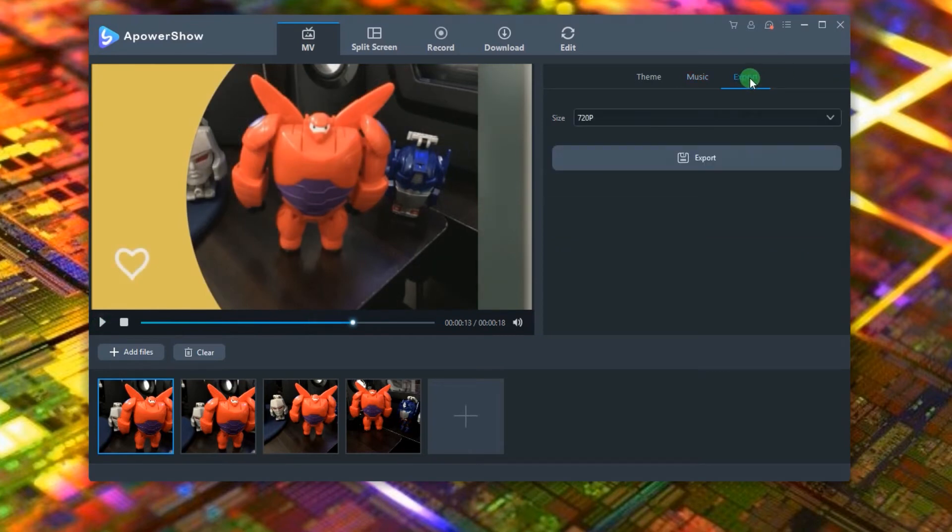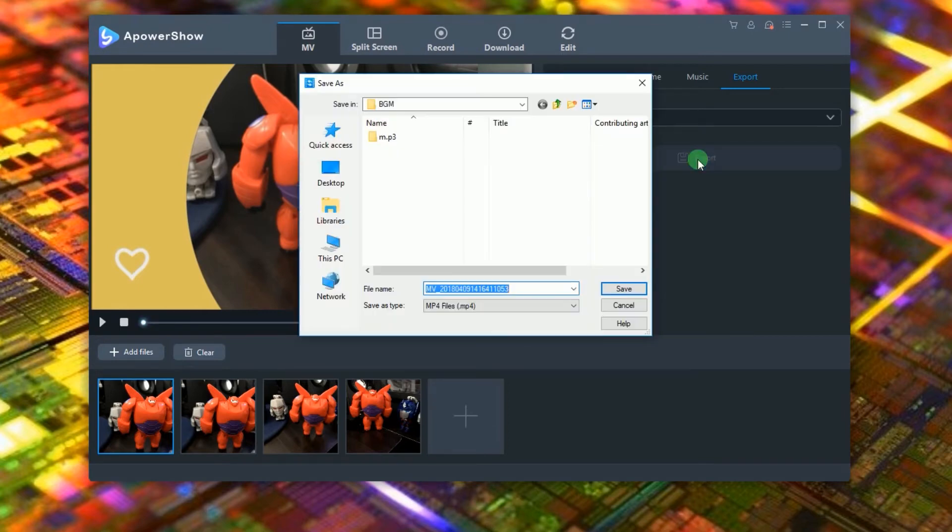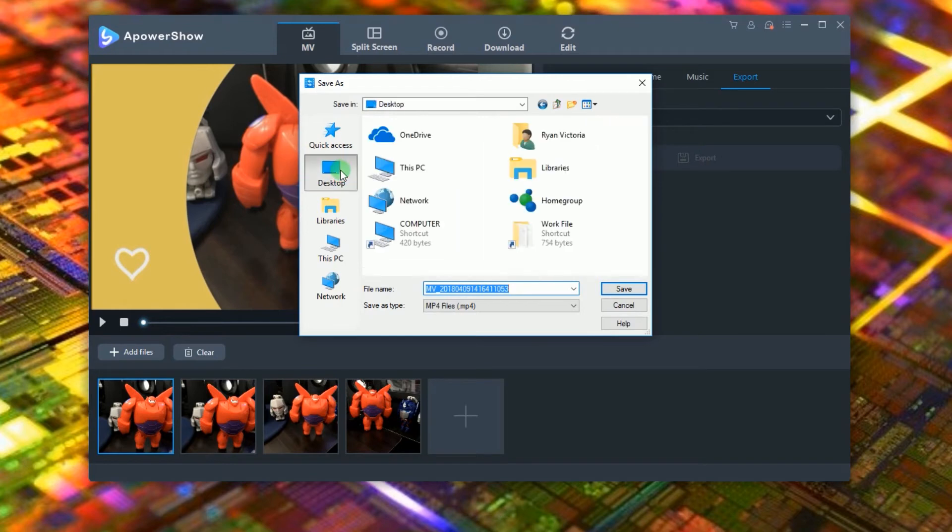To render the video, click export. Select the size that you prefer for your video and then click export once again. Next, select the output folder for your video and then click save to finally start rendering the video.